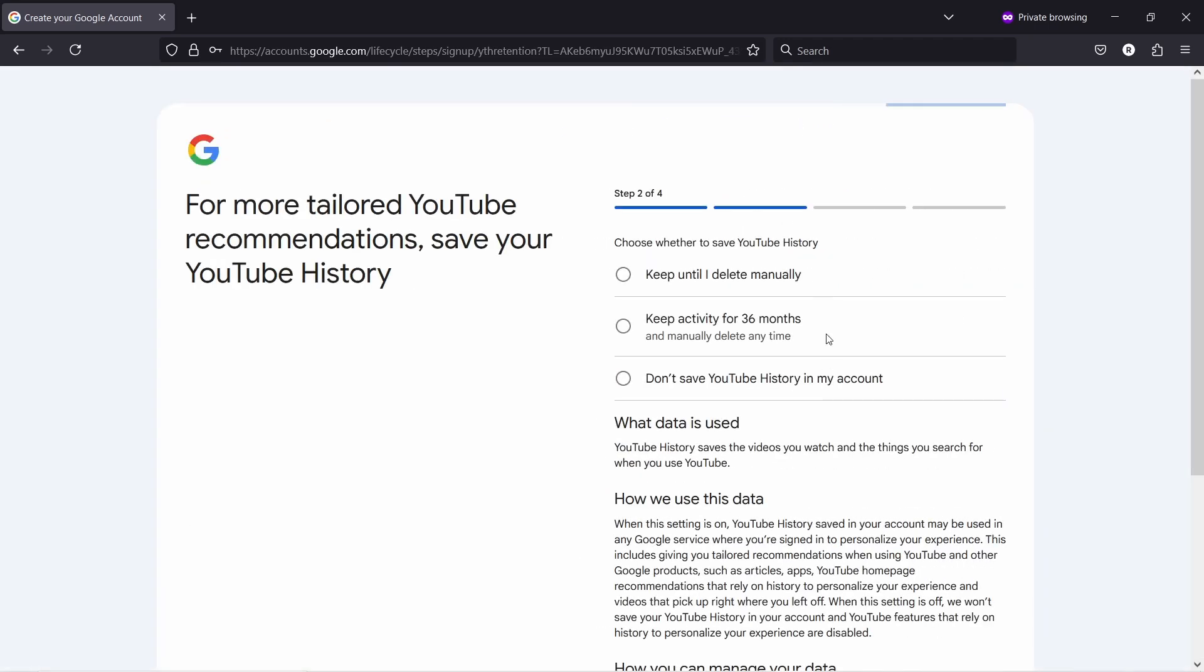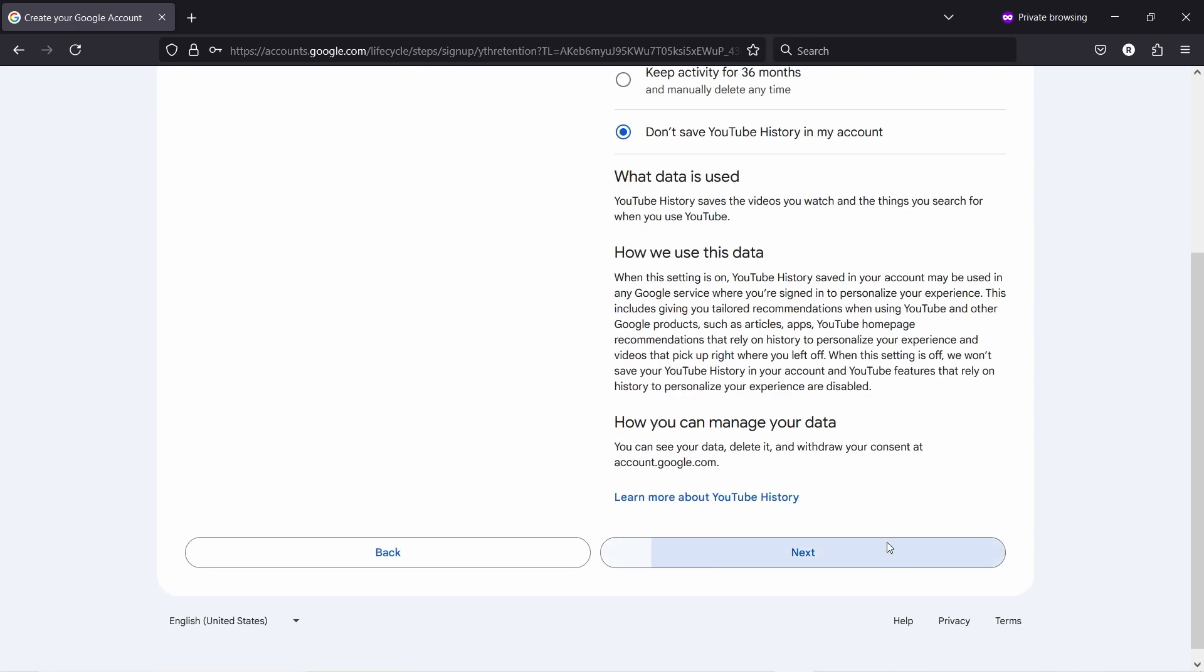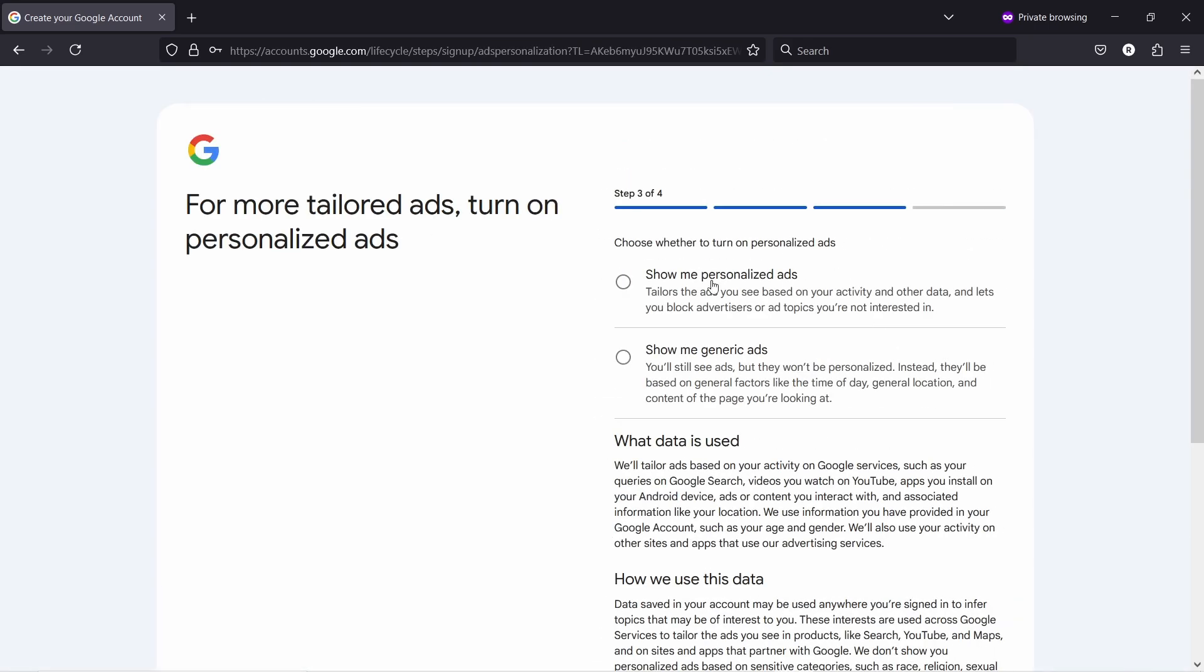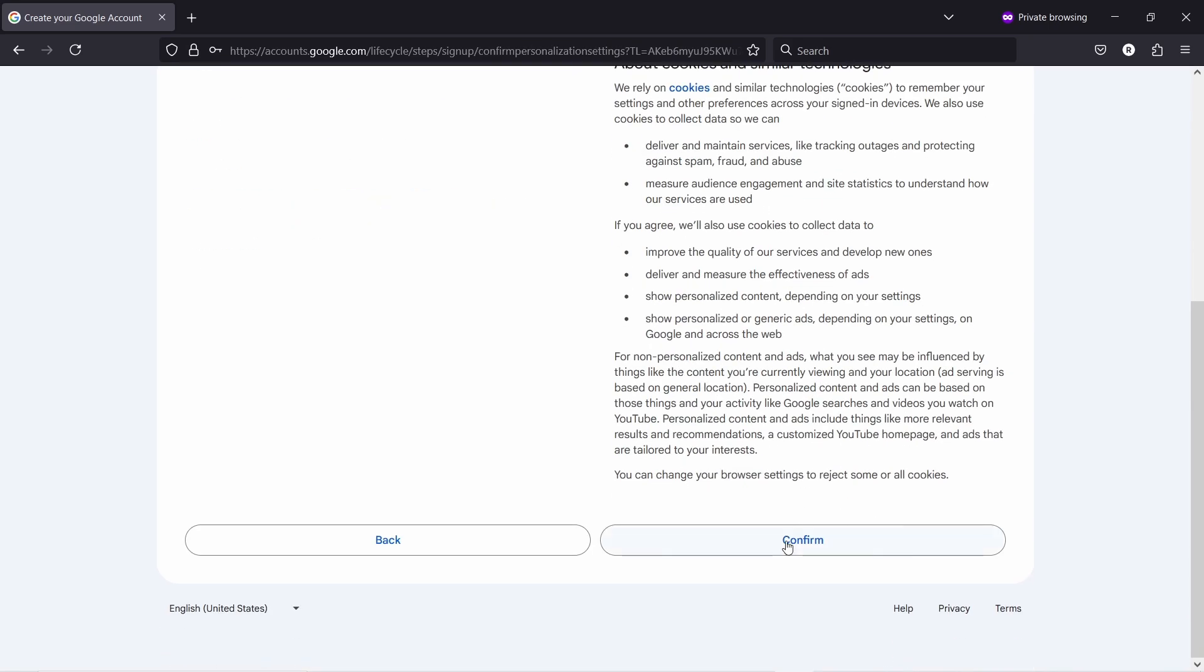In some cases maybe you want to see ads that are more tailored to you, or maybe you just want to learn how Google does it. For me, I'm going to answer all these questions and then skip to the next step where I will review everything.